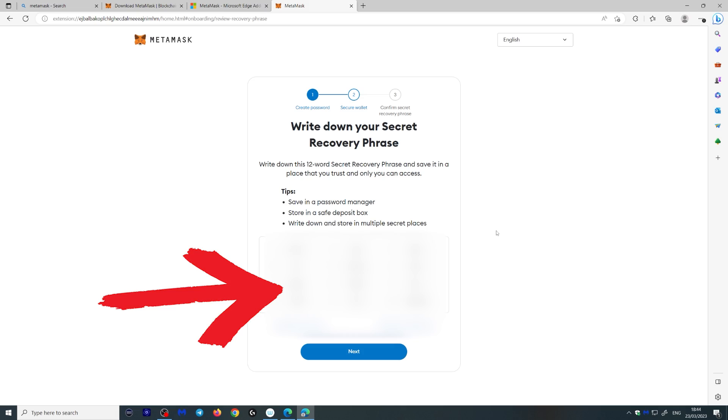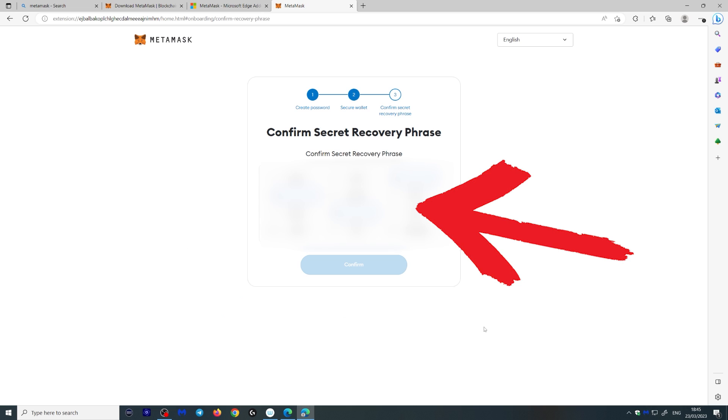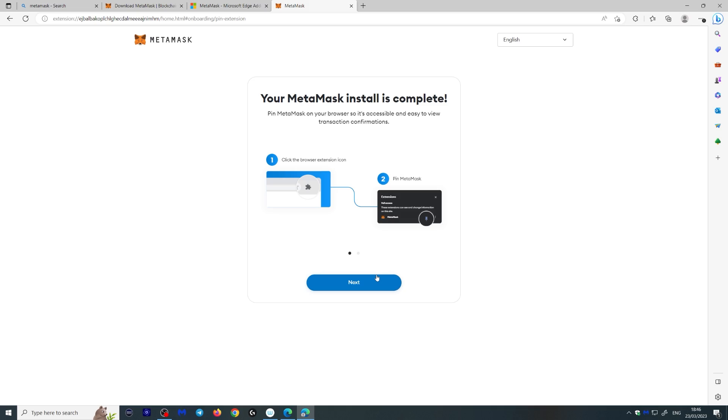Once you click reveal, you'll be given the recovery phrase. Make sure you write it down. And then once you click next, it's going to ask you to put some words down from your recovery phrase just to make sure you got it right. And simple as that, your wallet has been created. Now let's move on.